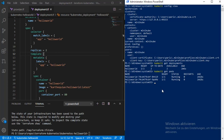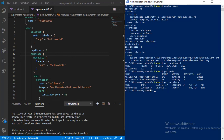We cannot see this hello-world in our browser. I run kubectl get services and we only have a ClusterIP service here. To see this application in the browser I would need a NodePort service, to be able to see the content of these pods in the browser.